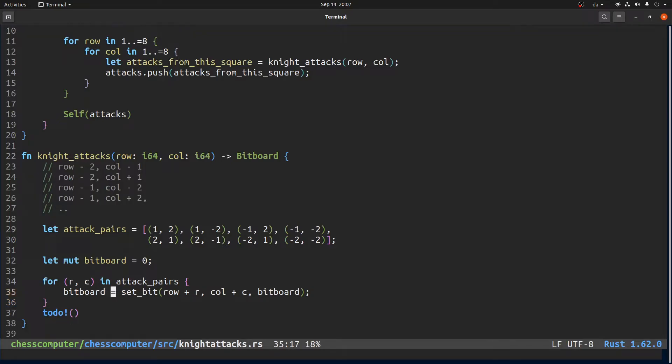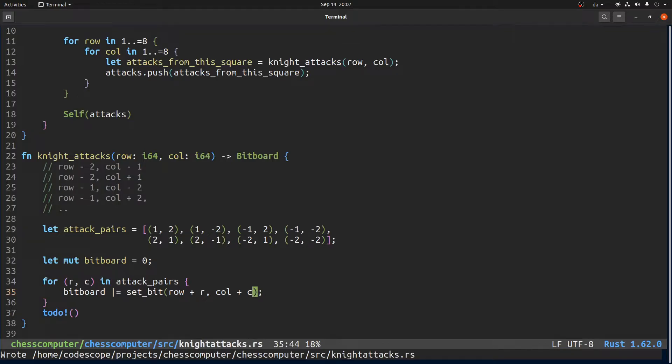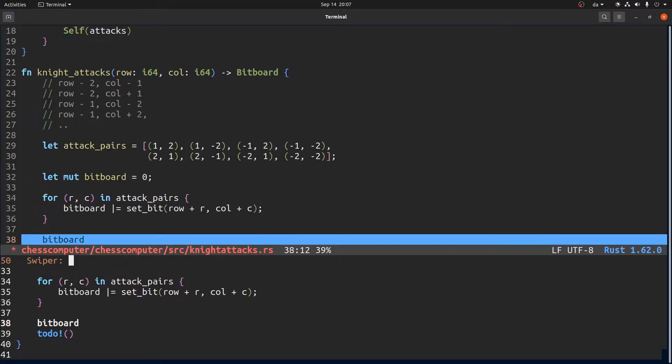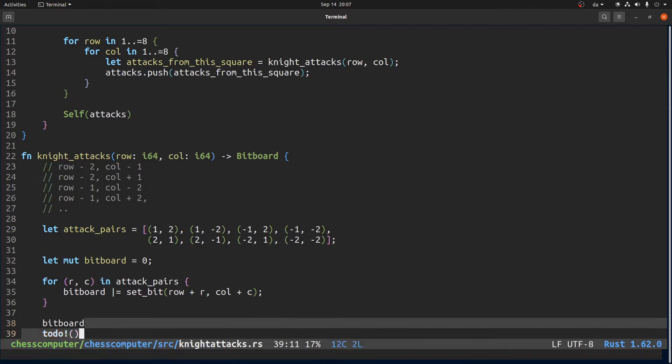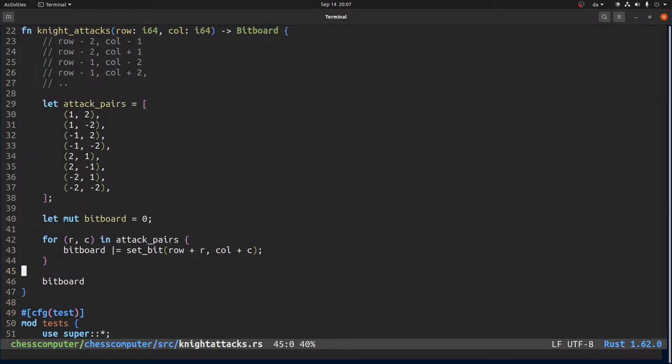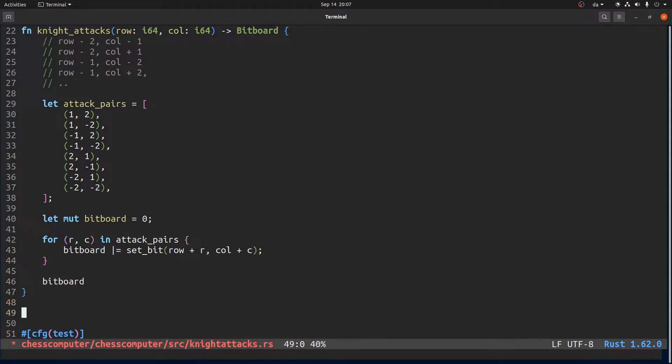Perhaps this bitboard could become a type on its own rather than just a type alias but whatever. Maybe we can also do something like this. Yeah then return the bitboard. So this function that we still haven't defined, set bit, the point is that it just has an empty bitboard but then it sets the bit at this row and this column and it should also do bounds checking.